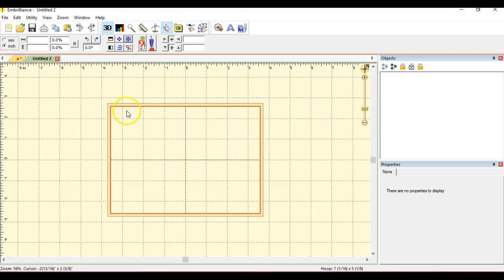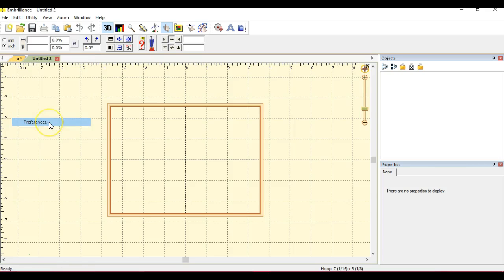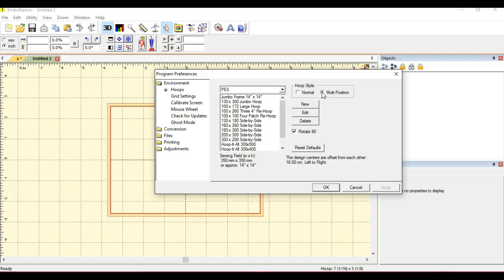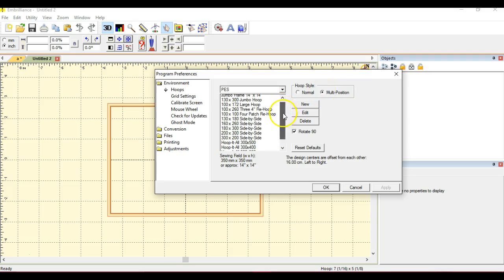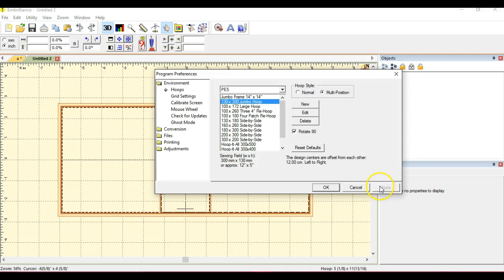What I want to do here is use the Jumbo Hoop, that's a repositionable hoop. So let's go into Preferences. We want to select Multi Position. Because I never remember anything, sometimes I have to go through here a couple times. Right here, 12x5. Click Apply, and then OK.